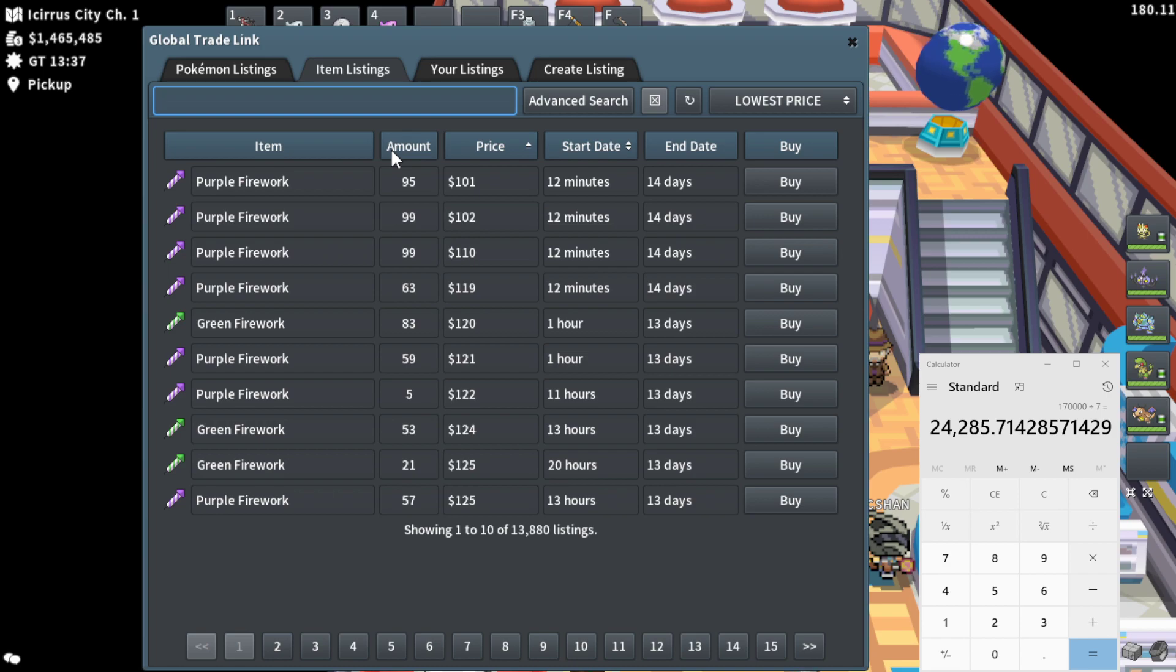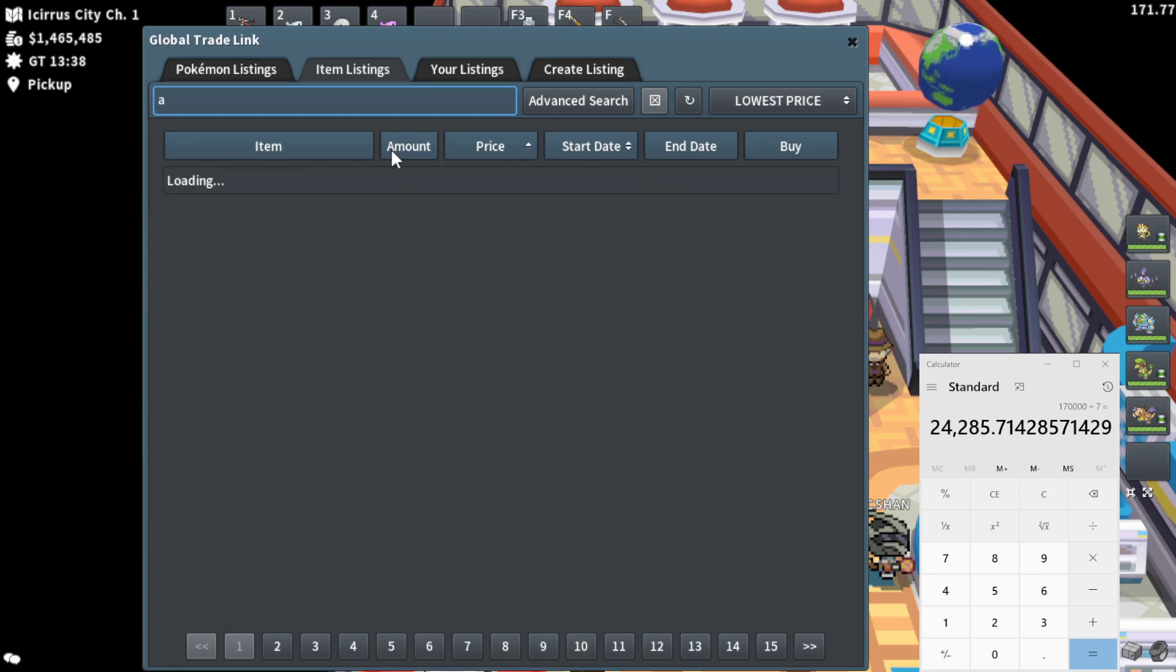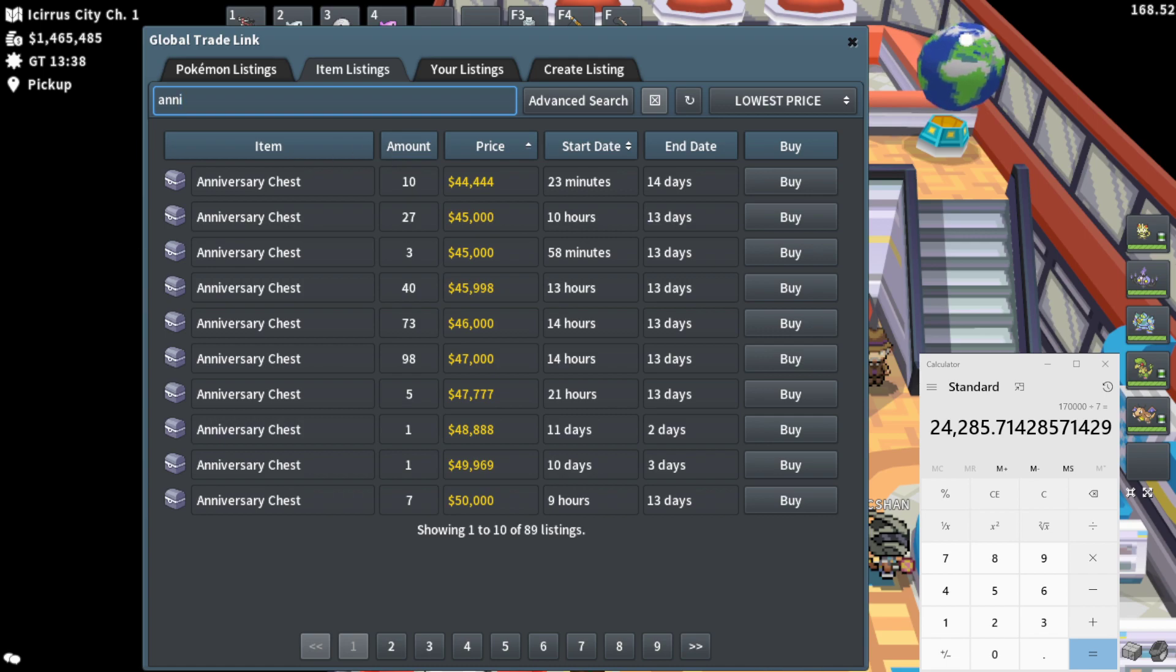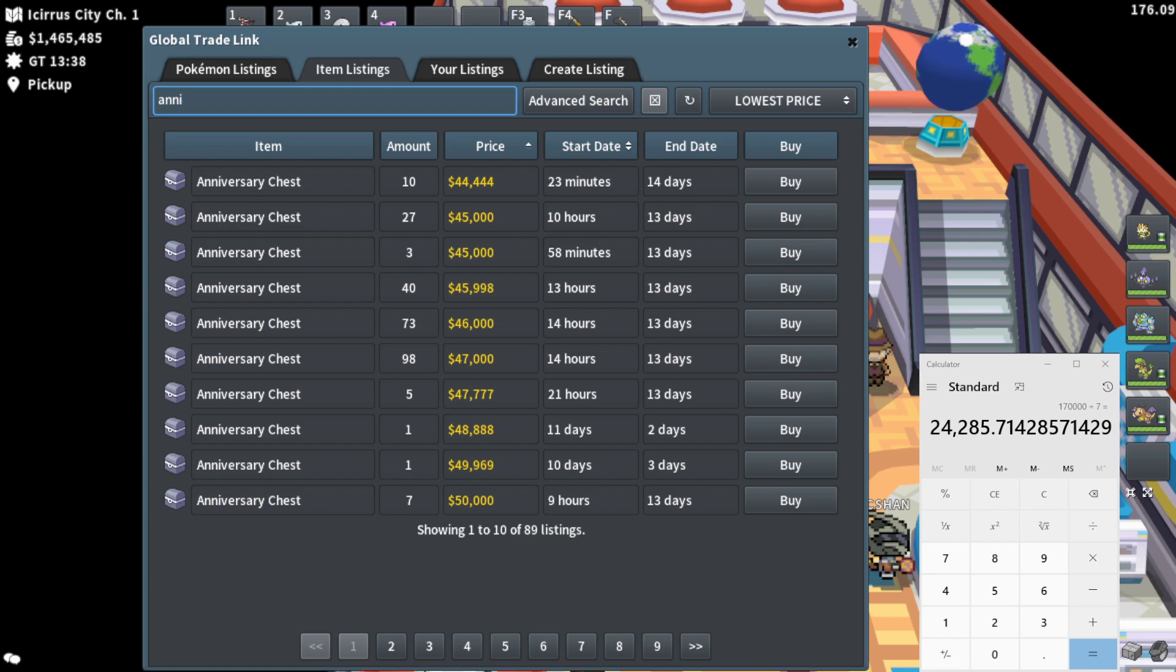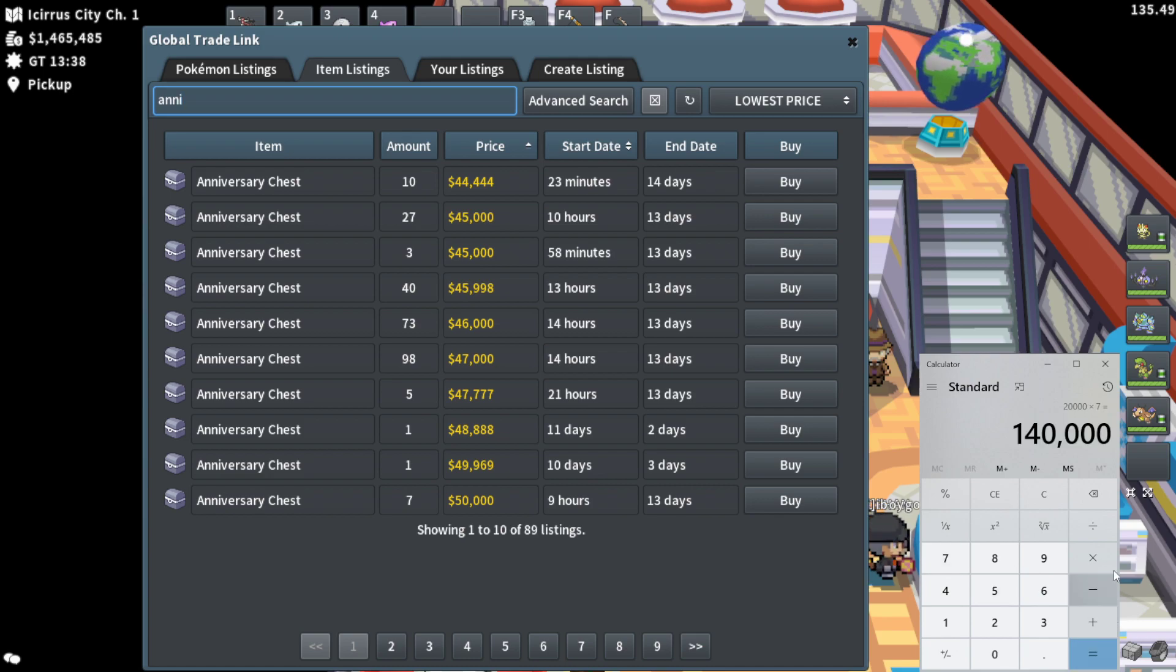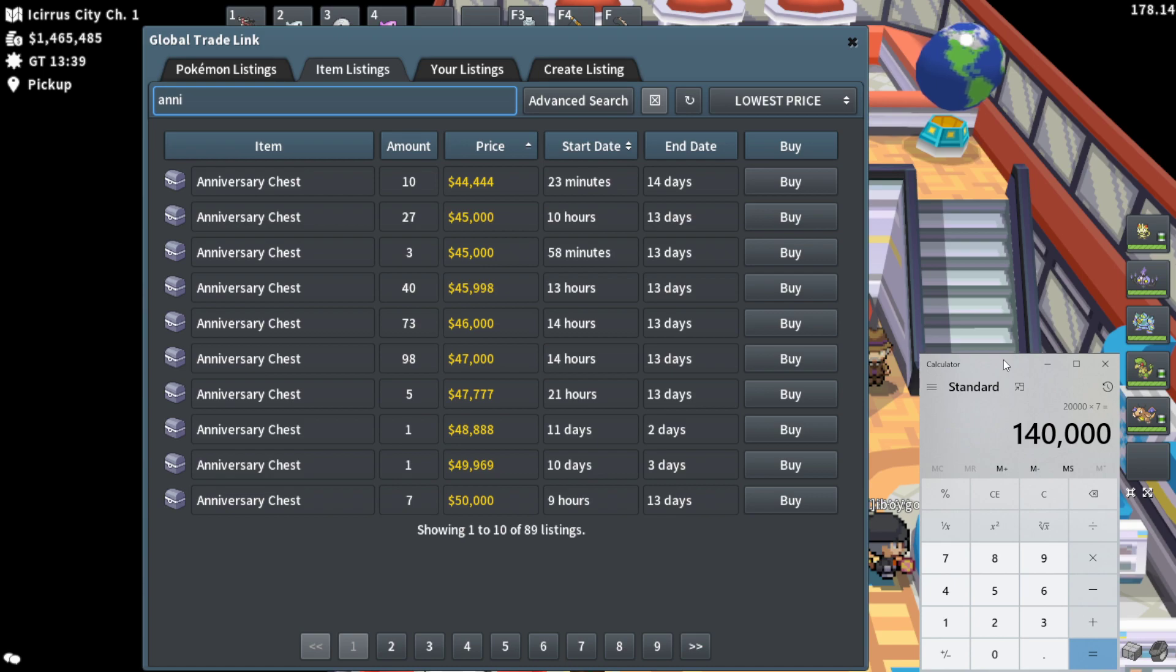Now, what is the price of an anniversary chest right now? You may ask 44k. That is a profit of 20k Pokey in times seven. Let's do that. 20k times seven per chest or per medallion, excuse me. That is a profit of 140,000 Pokey in per medallion right now.